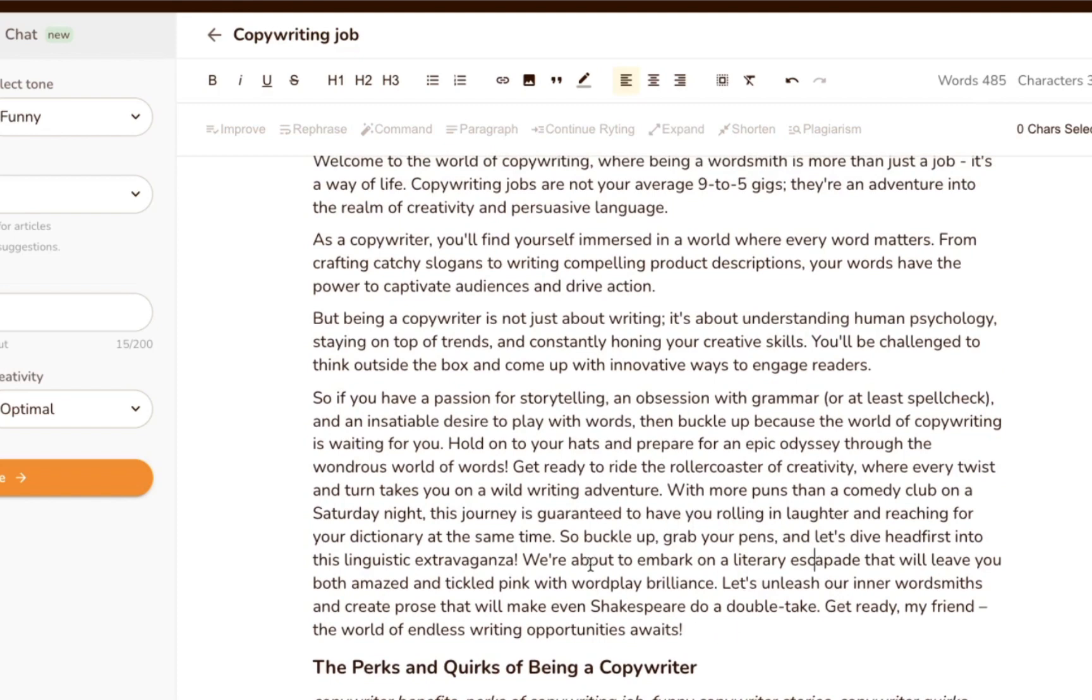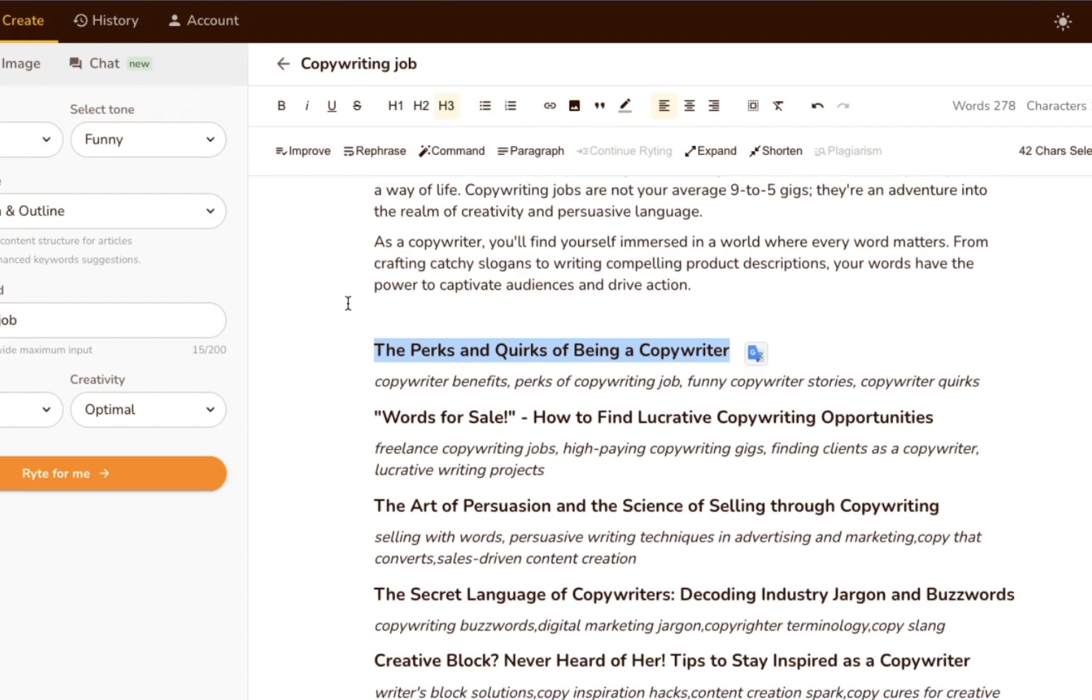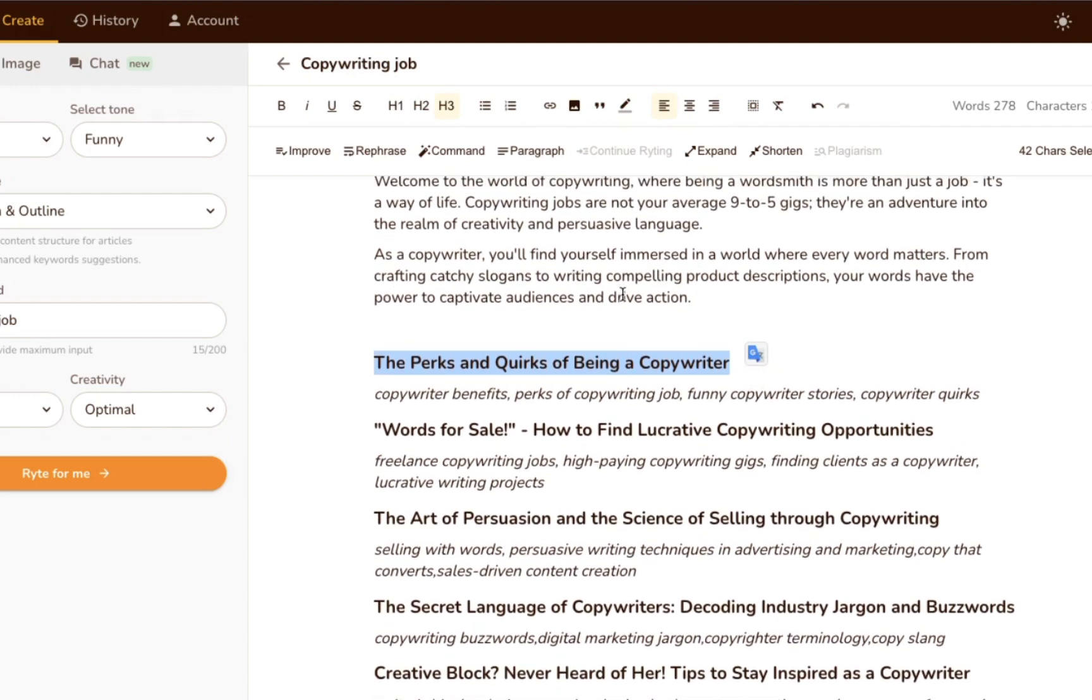Before we move on, there are a few more nifty things you can do in the rich text editor, which we'll look at next.